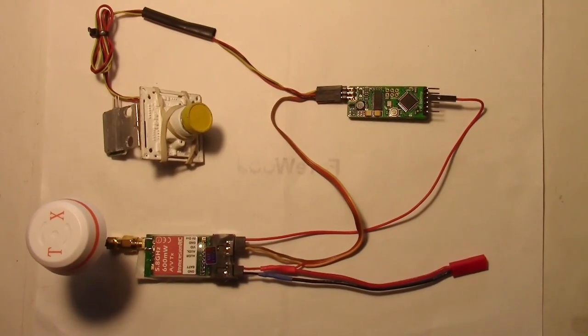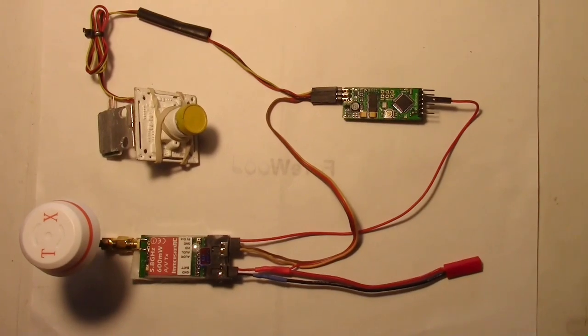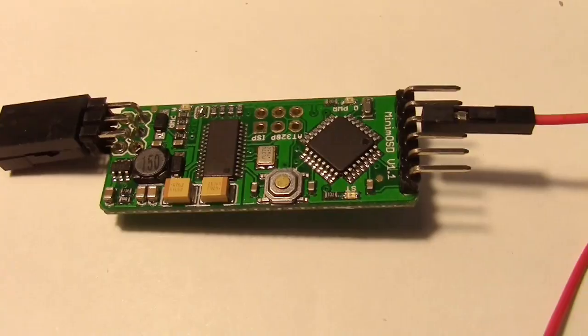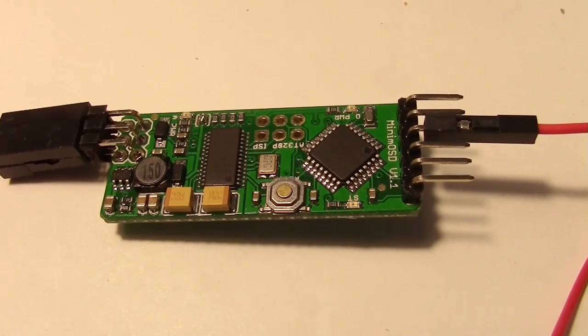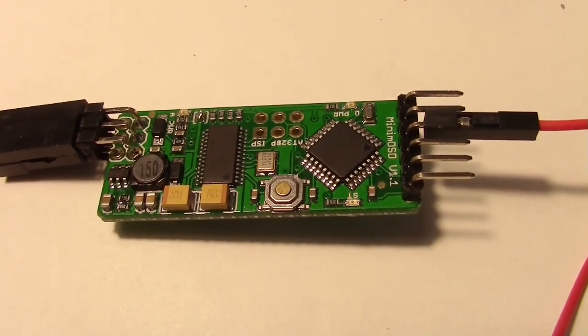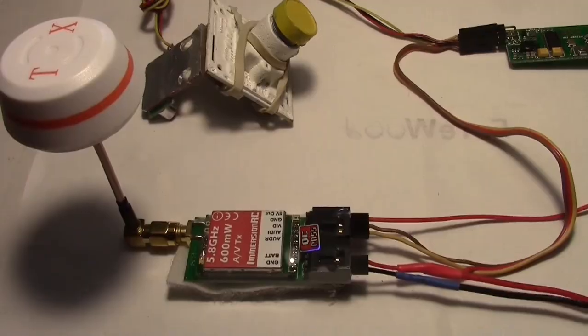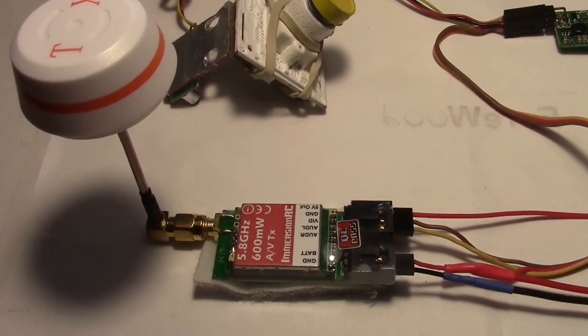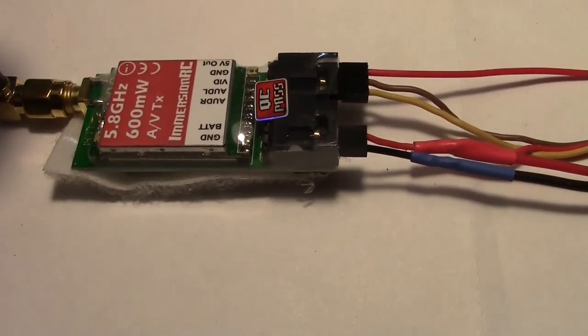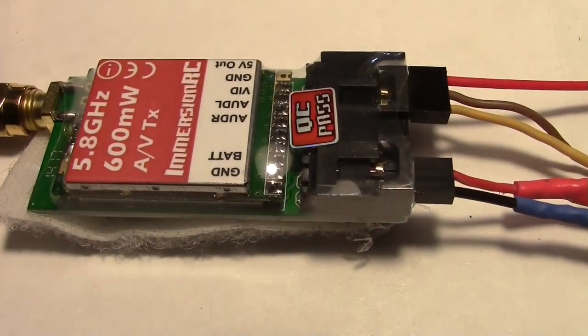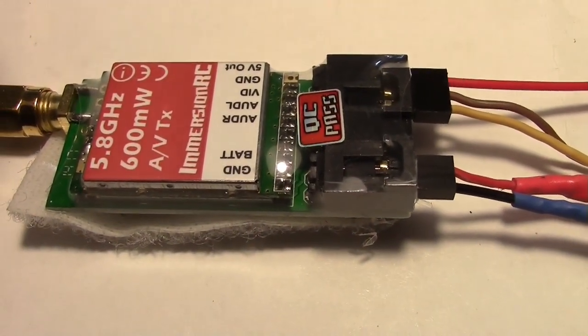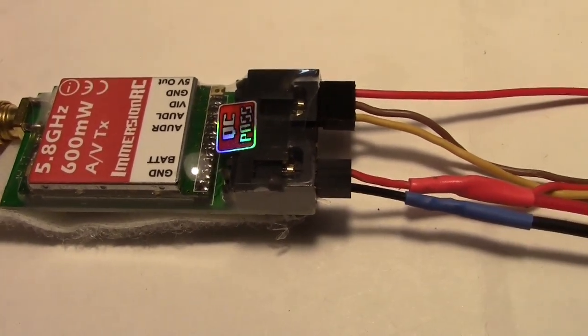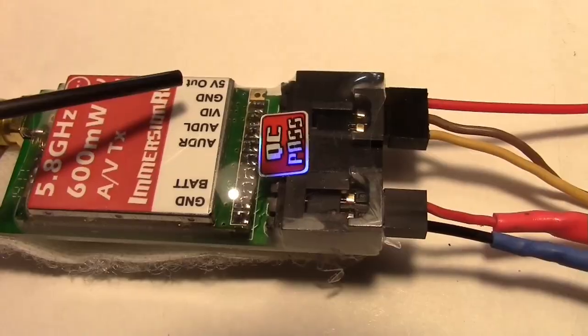So here is a basic wiring setup for the FPV that we'll be using with the Mini Pixhawk. The Mini Pixhawk uses a Minim OSD right here like this one that I got from Hobby King. So I'm gonna be using a Fat Shark 5.8 600 milliwatt transmitter right here for the video. This also has audio on it that can be hooked to a microphone.